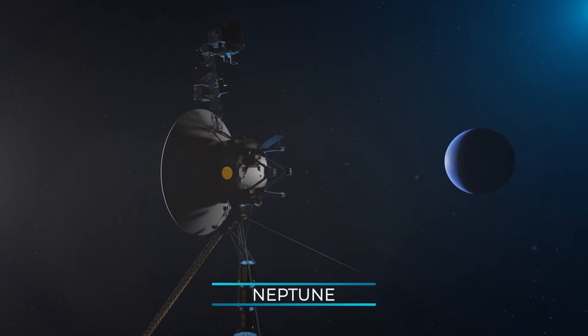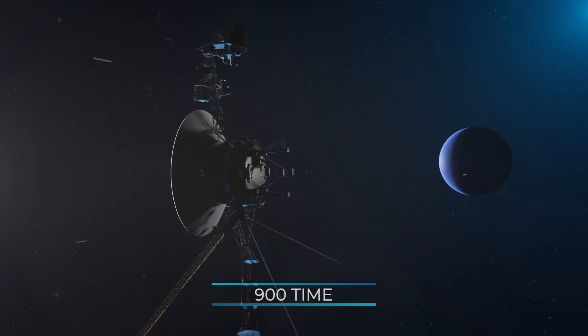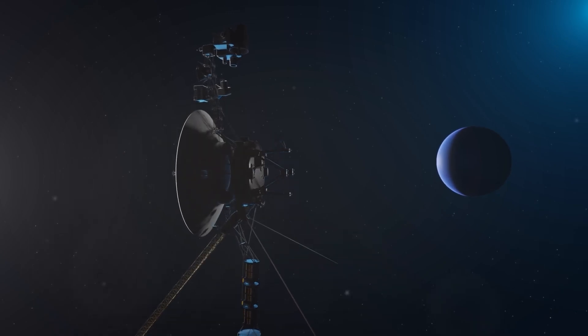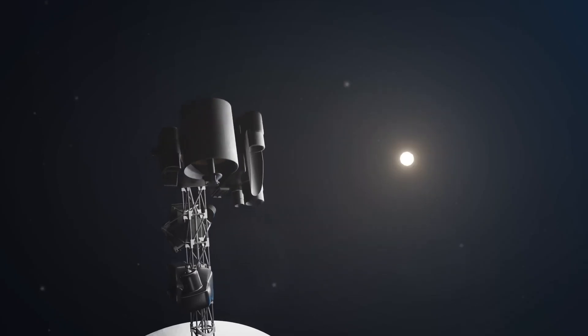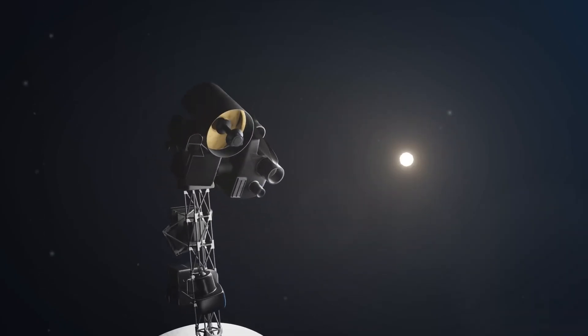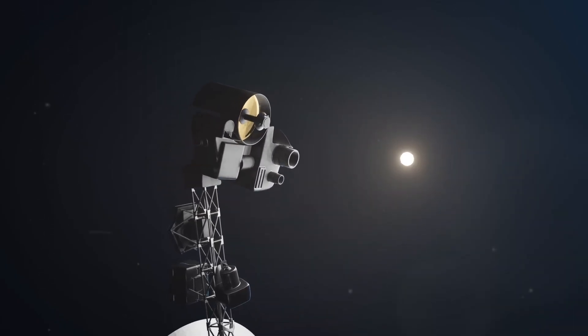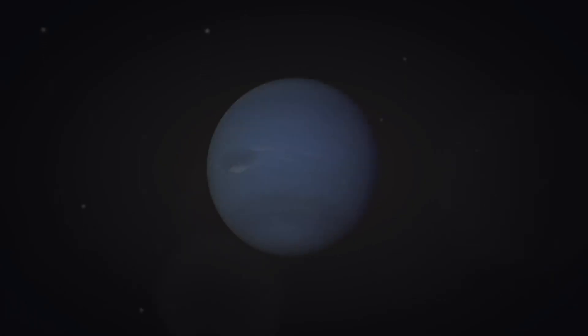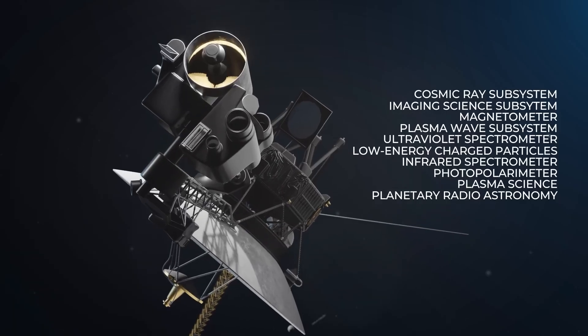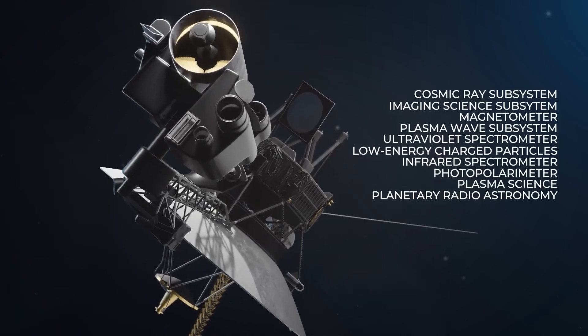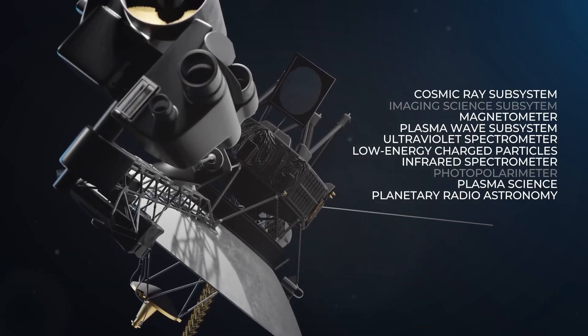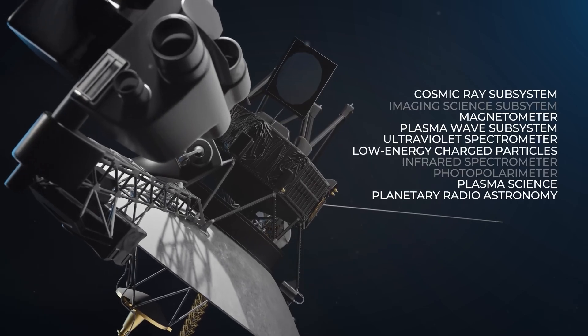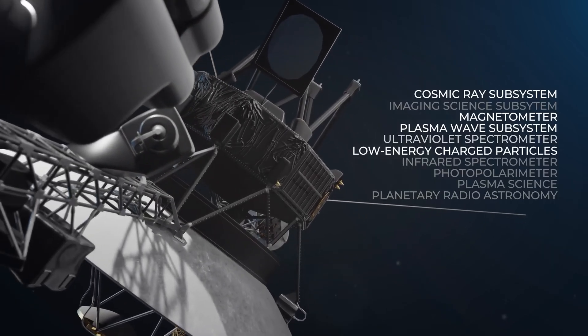At Neptune, the light was 900 times dimmer than it was at Earth. So, in order to take pictures, engineers had to reprogram the camera to take longer exposures. Once it left Neptune, NASA began shutting down things like the camera and various scientific instruments to save power.